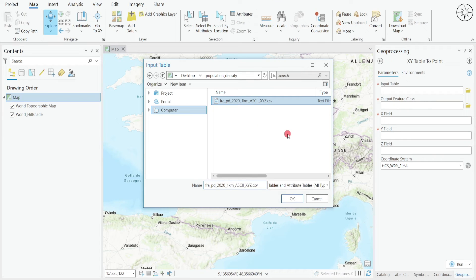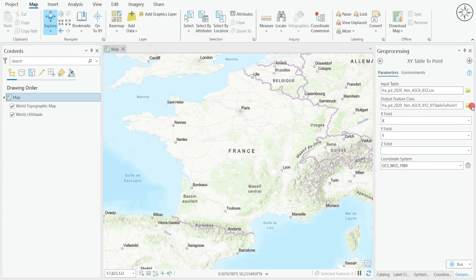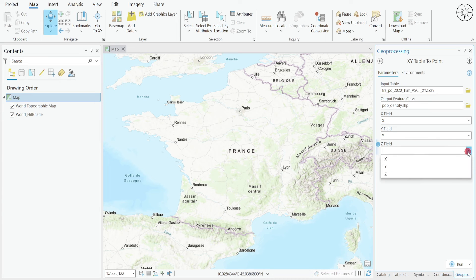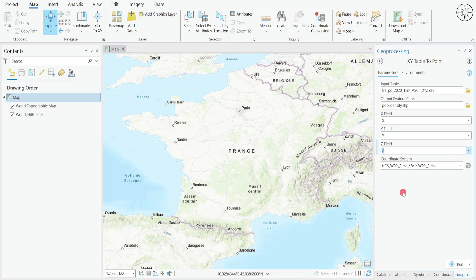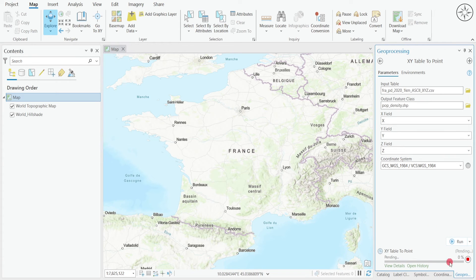Click OK. Here you can choose where you want to output your file. For the X field, select the X field in the data; for the Y field, select the same name; and for the Z field, select the corresponding one. Here you can specify the coordinate system — it already automatically detects WGS 1984. Then click Run and wait until the end of the processing.